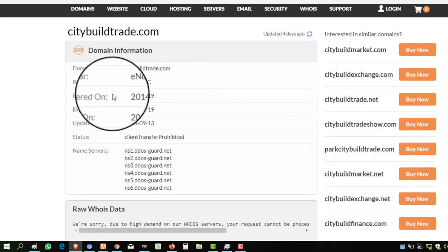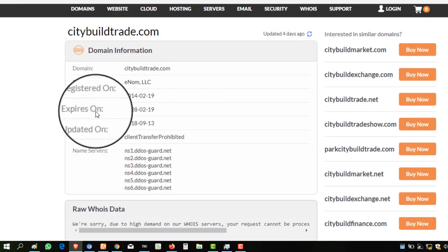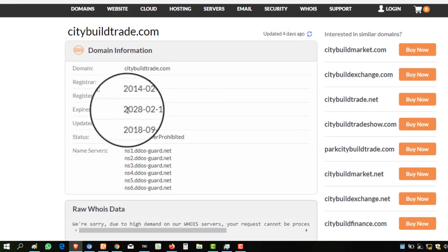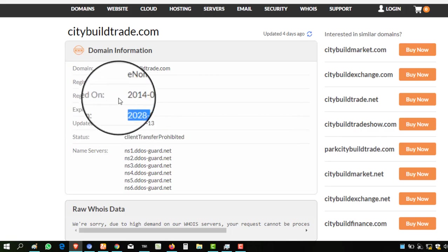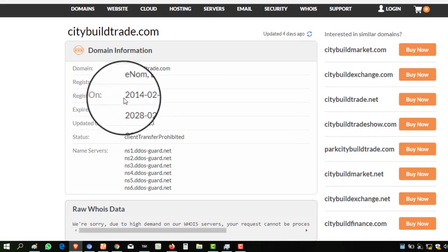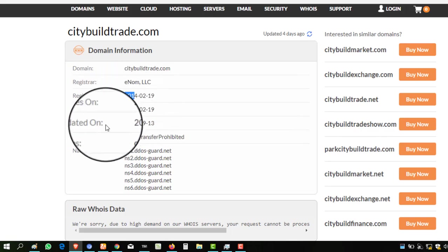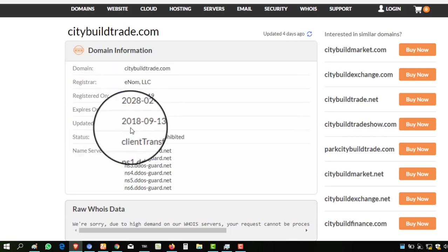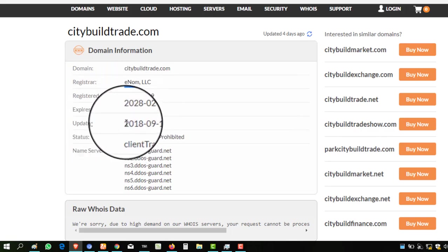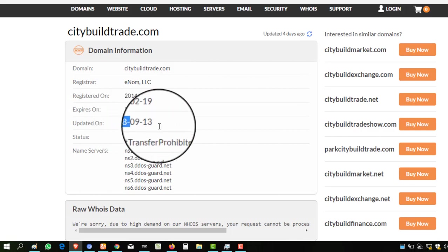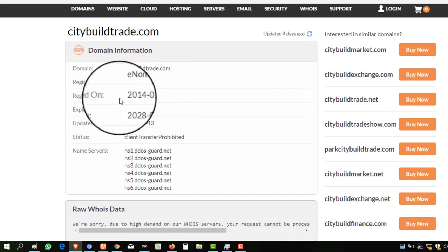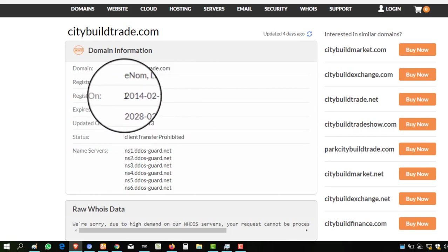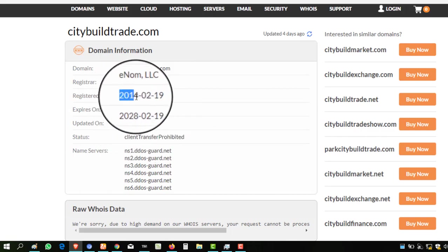Look at the domain age of this website. It will expire in 2028, was registered in 2014, and the last update of this website was in 2018. So the website domain was registered in 2014, which means six years before this video.